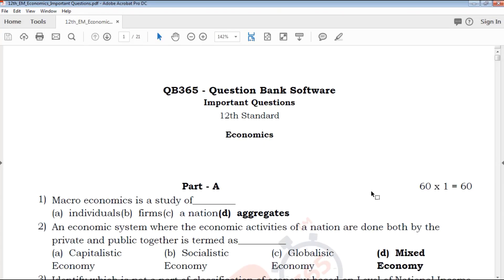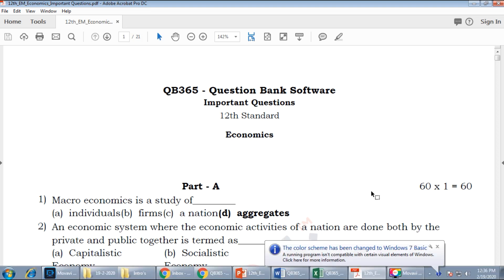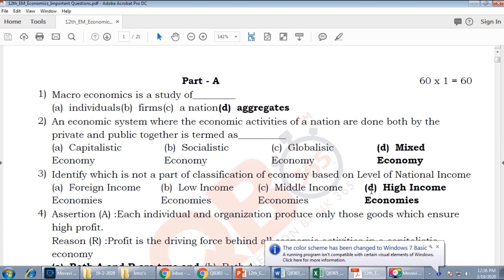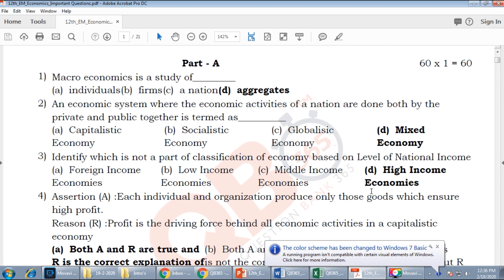Hi friends, welcome to QB365 YouTube channel. In this video, we will talk about 12th standard economics important questions for full portion. English media will be covered on our YouTube channel. If you want to subscribe to our channel, please click on the bell icon.